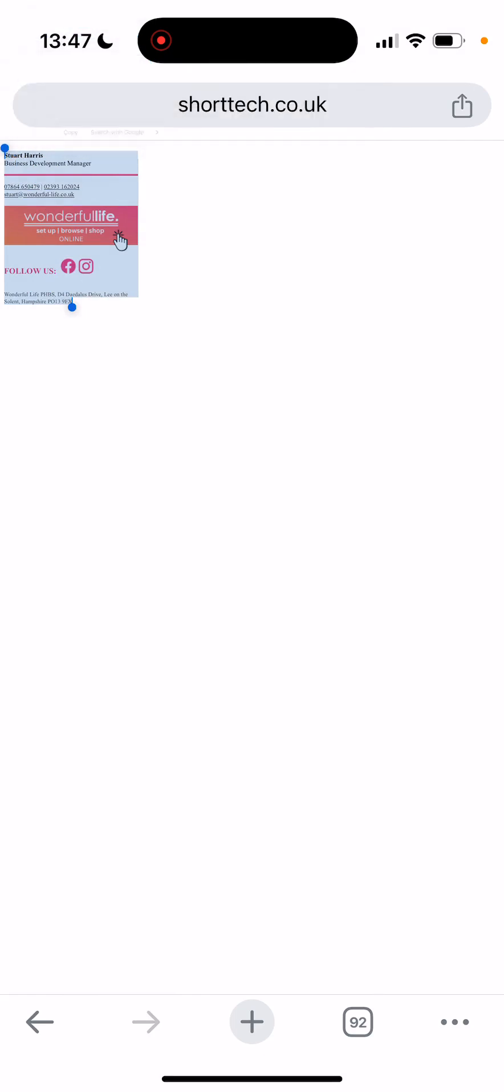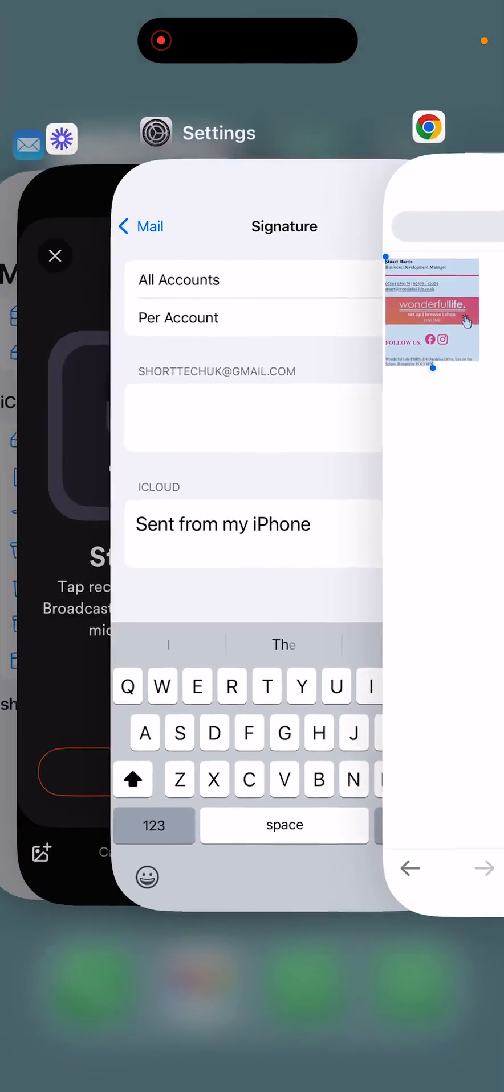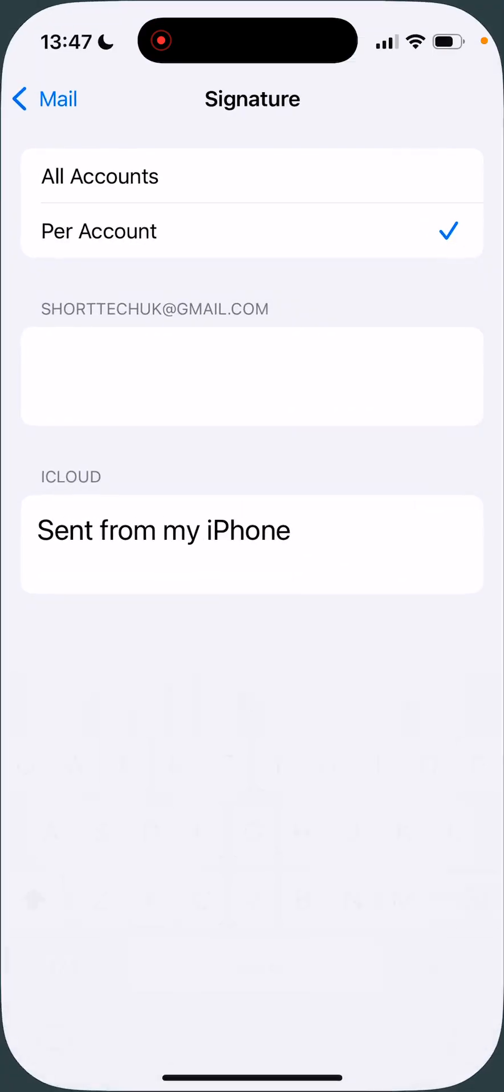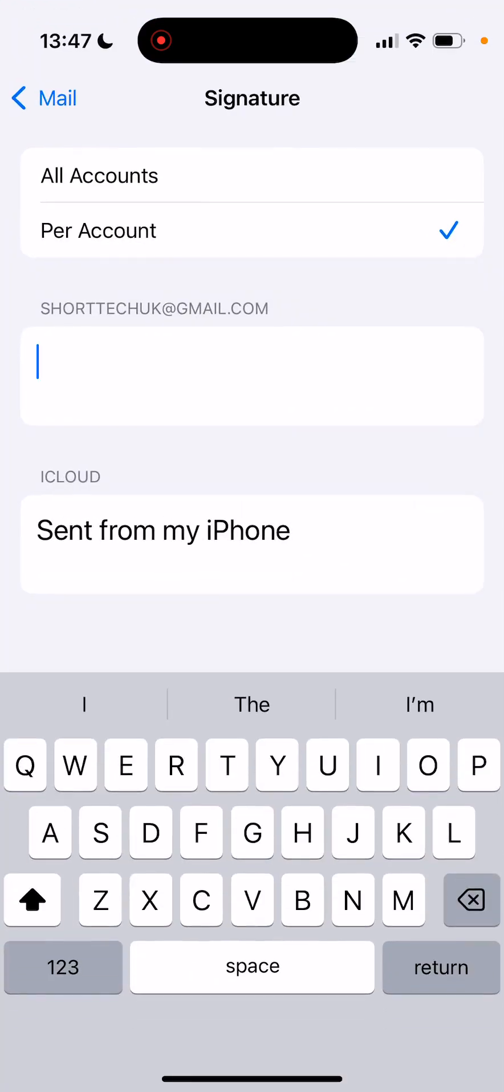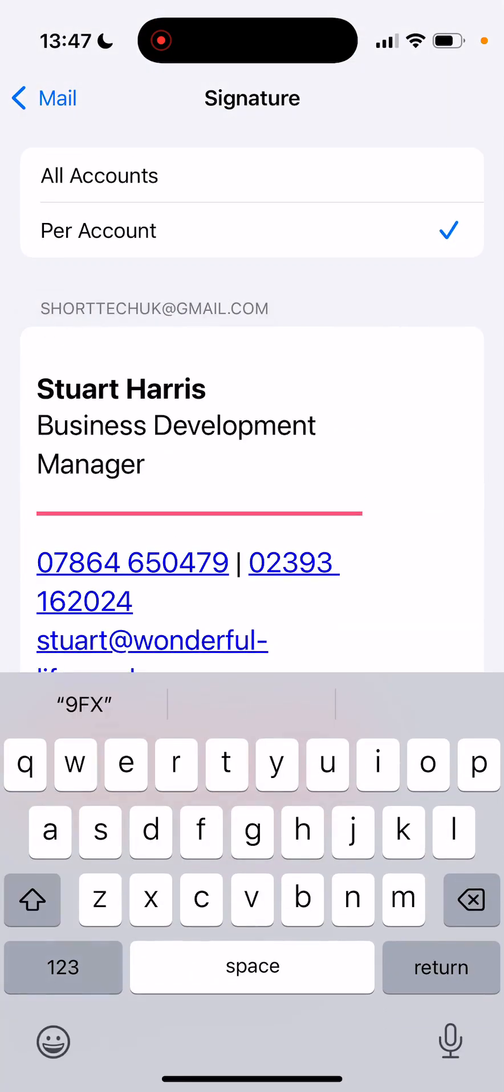I'm going to copy that and then I'm going to go back to this signature block here. I'm going to paste it in and the formatting is lost.